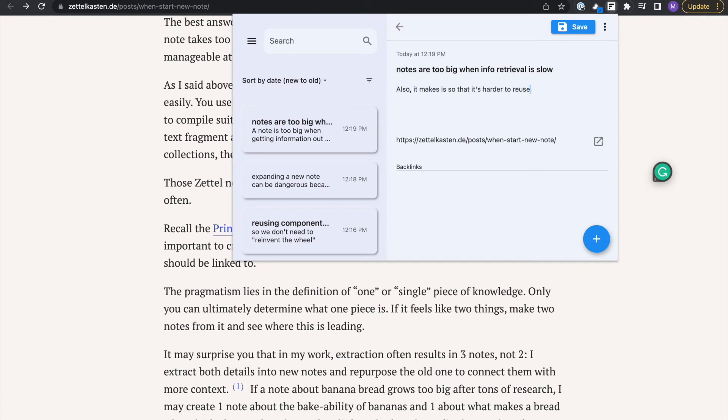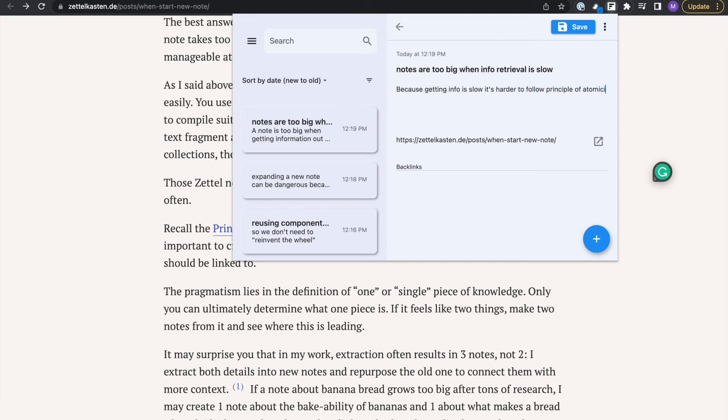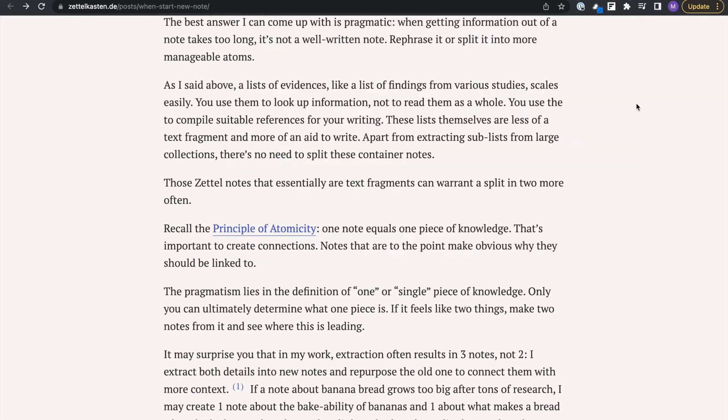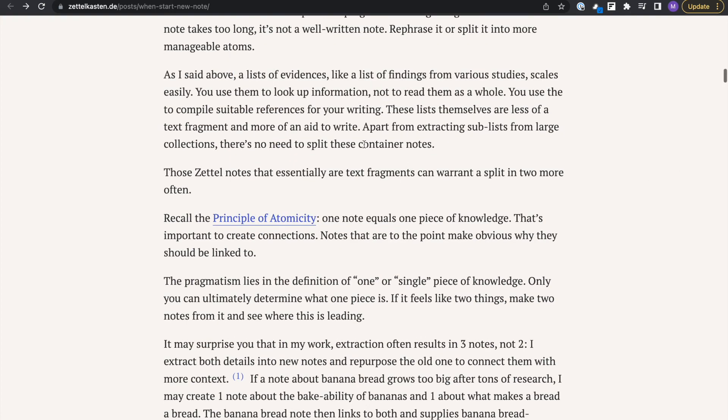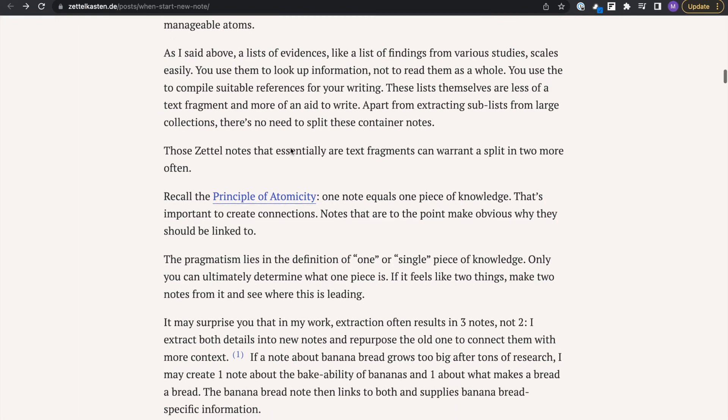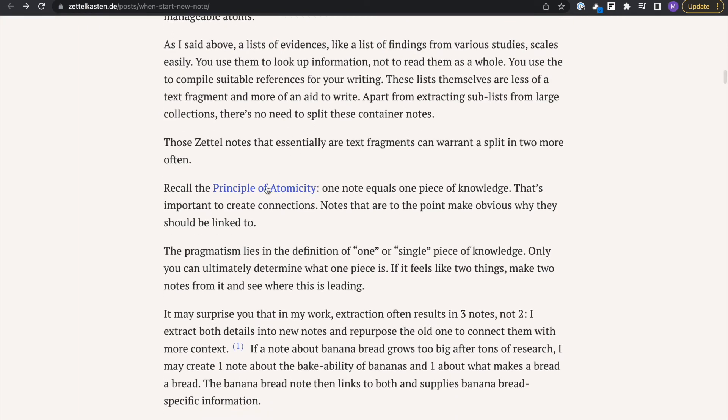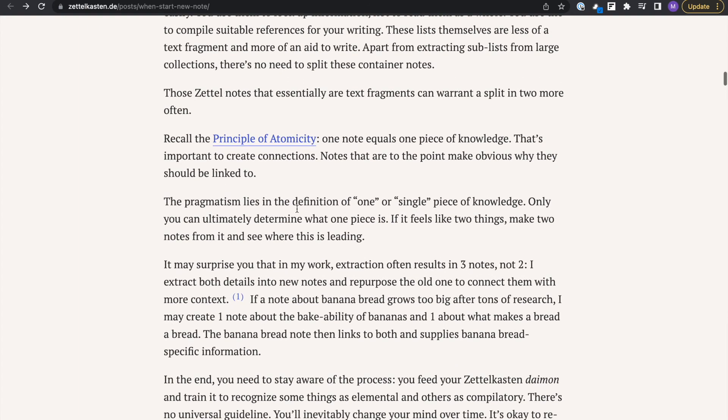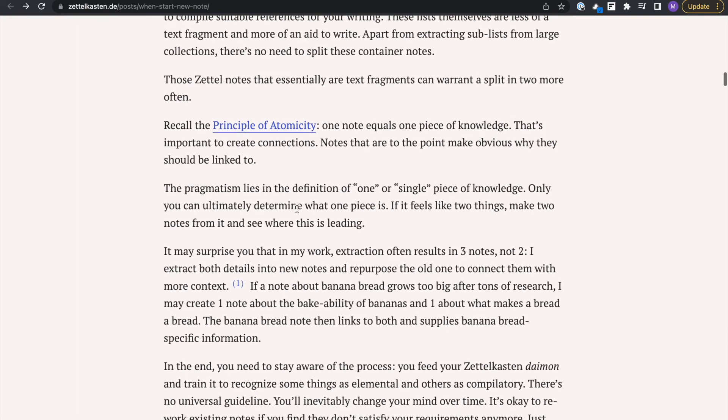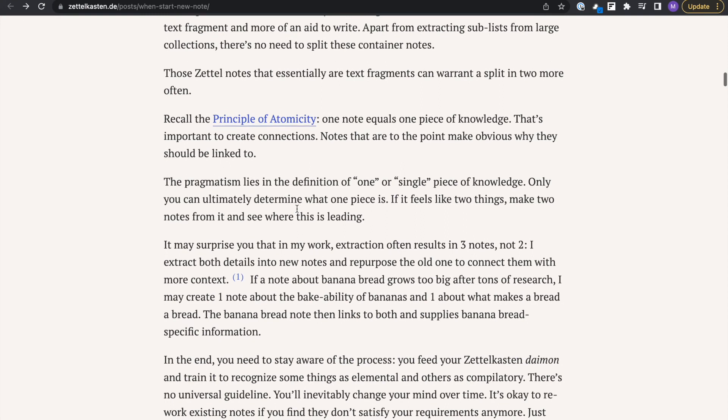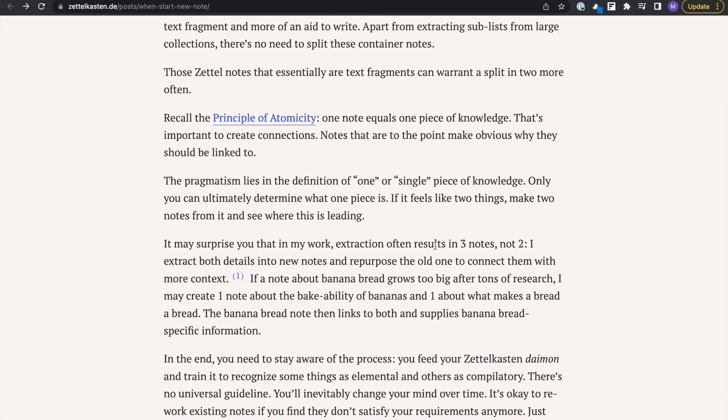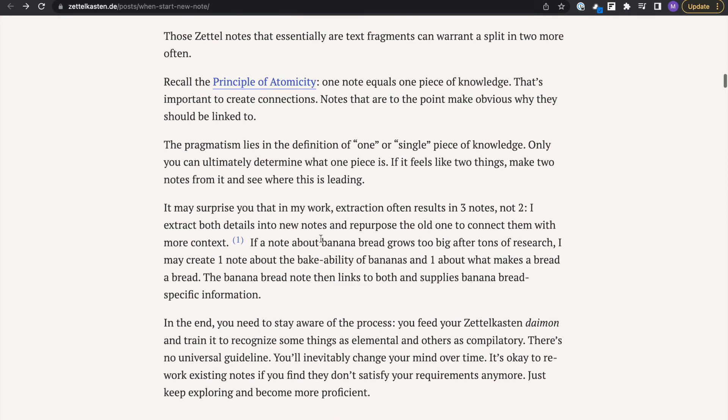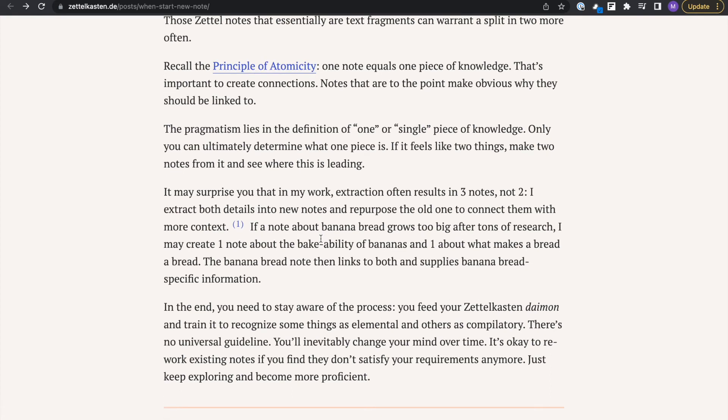Zettelkasten is an organic structure. The way that you connect things can change as you develop a better system more personalized to yourself. That's what's so great about this. You don't have to stick to one way of doing things. You can adapt it as you go.